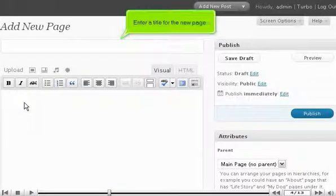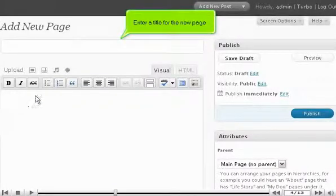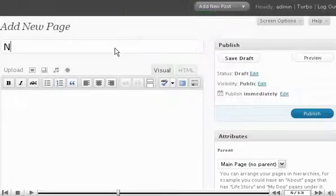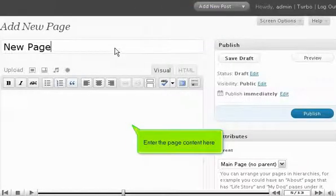Enter a title for the new page. Enter the page content here.